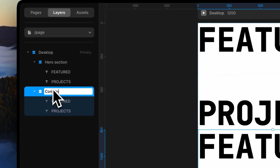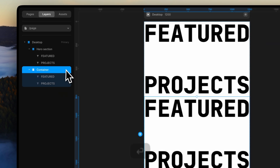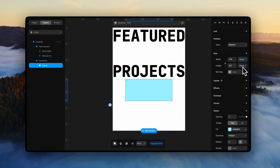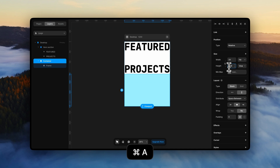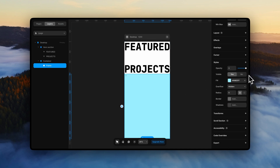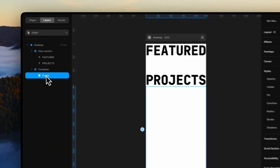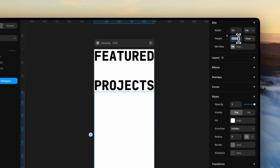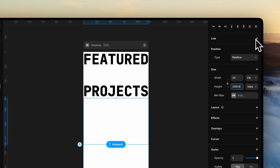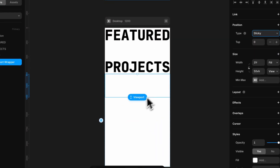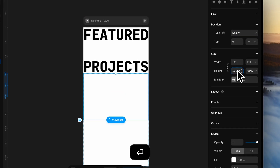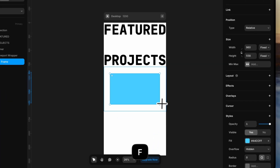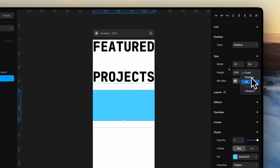Create another stack and name it 'container' with a height of 200vh. Inside this, add a frame but remove the fill. Make it a layout and name it 'viewport wrapper'. Set it to fill container and viewport height. Add a new stack and set both width and height to fill.